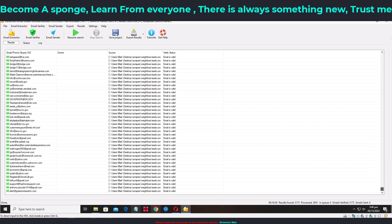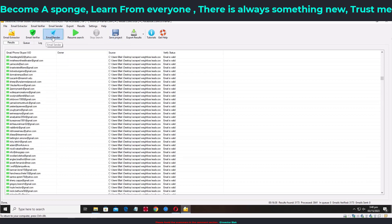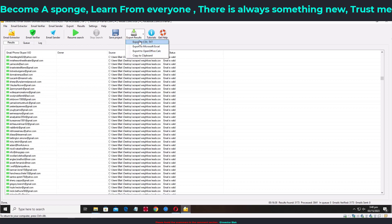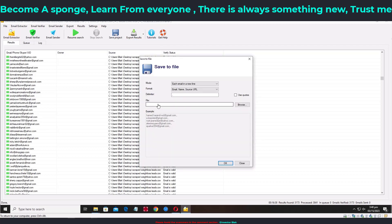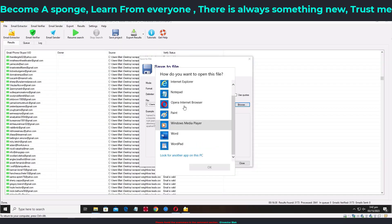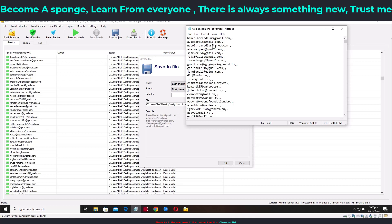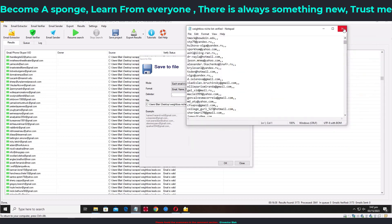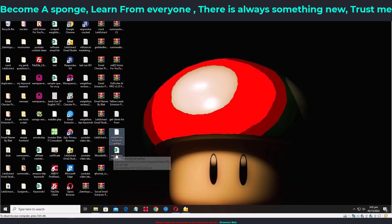After verifying your emails, all you have to do is save them. Click 'Save to File' or go to File > Export Results. You can export to CSV or text, or copy to clipboard. I'll click 'Export to CSV' and name it 'Weight Loss Niche List Verified.' Click OK — the file is successfully saved. Double-clicking it should open it; use Notepad to view it, then save as CSV if needed.